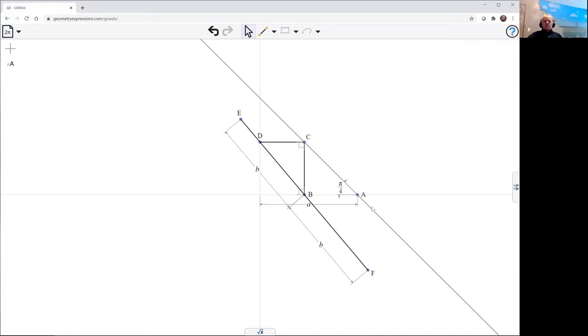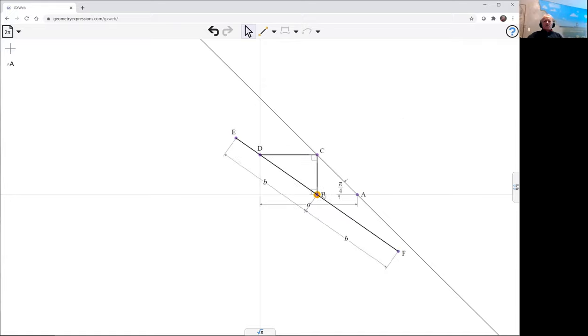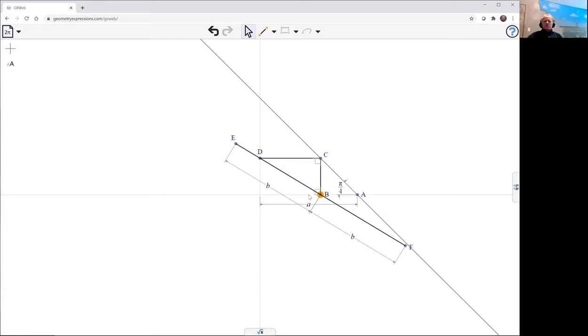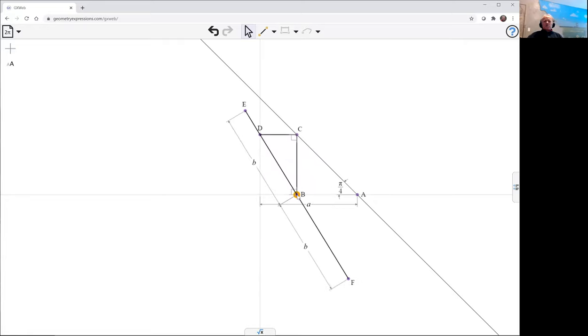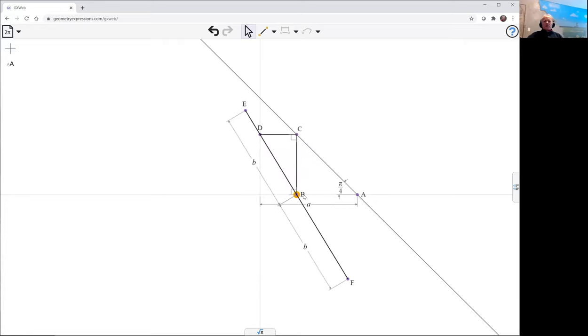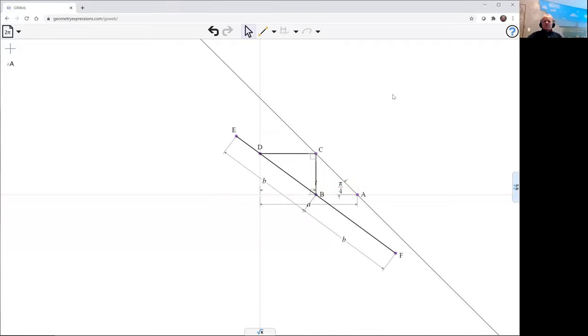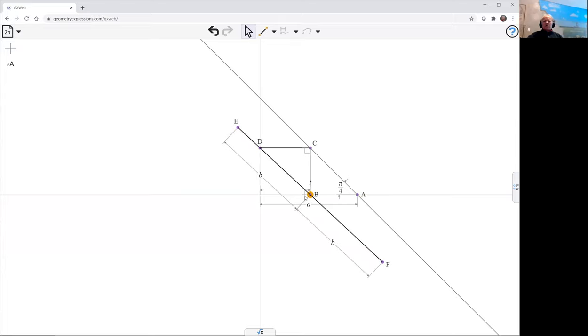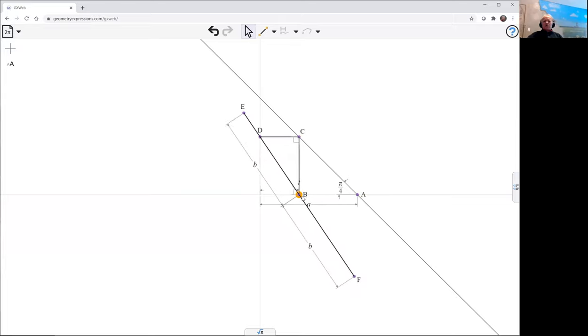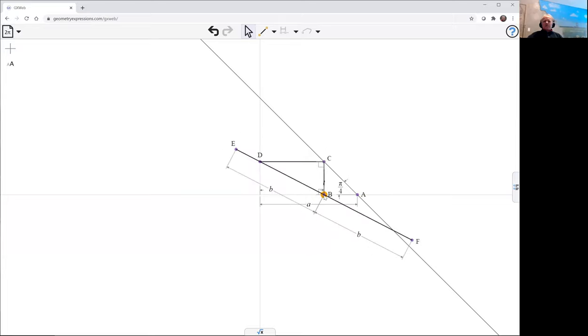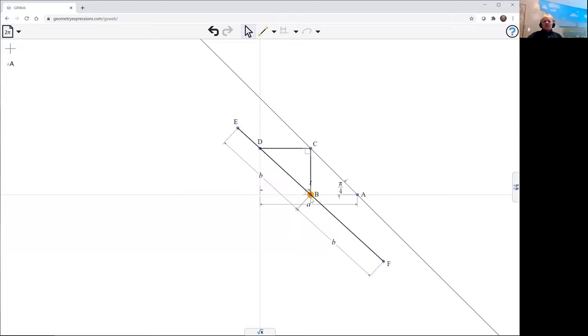And now the curve is going to be as one of these guys wanders along the axis. So let's constrain the location of B to parametric location T along that axis. So we've got something for our locus to work on.